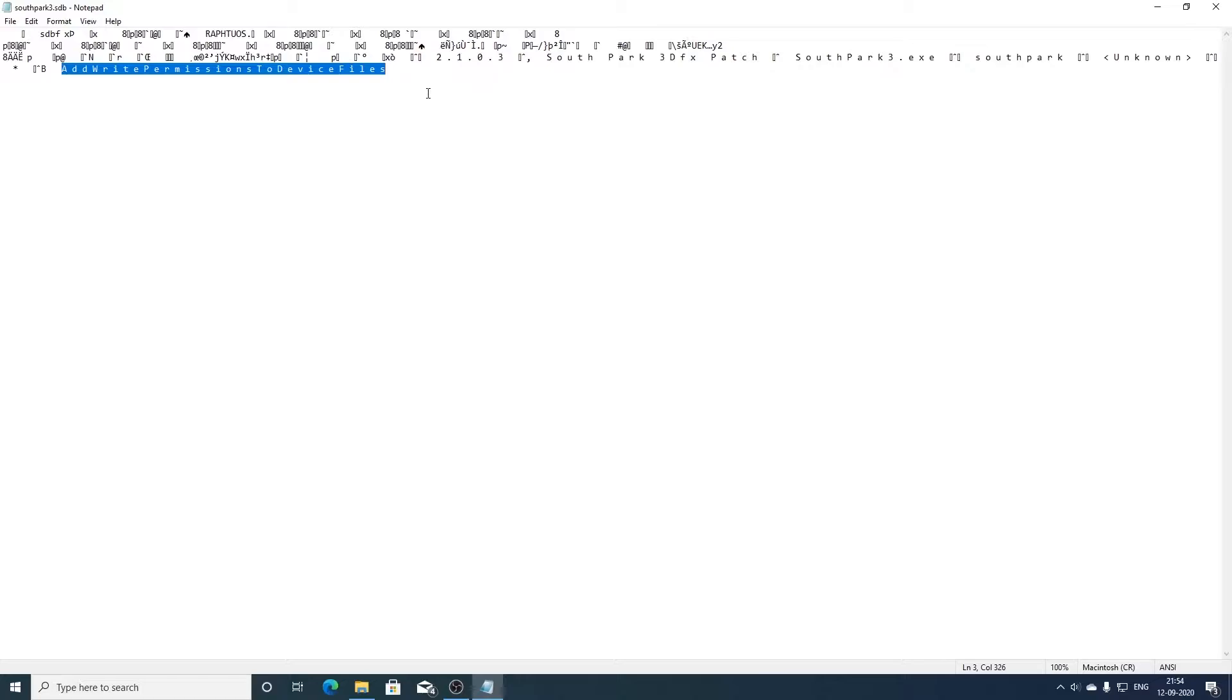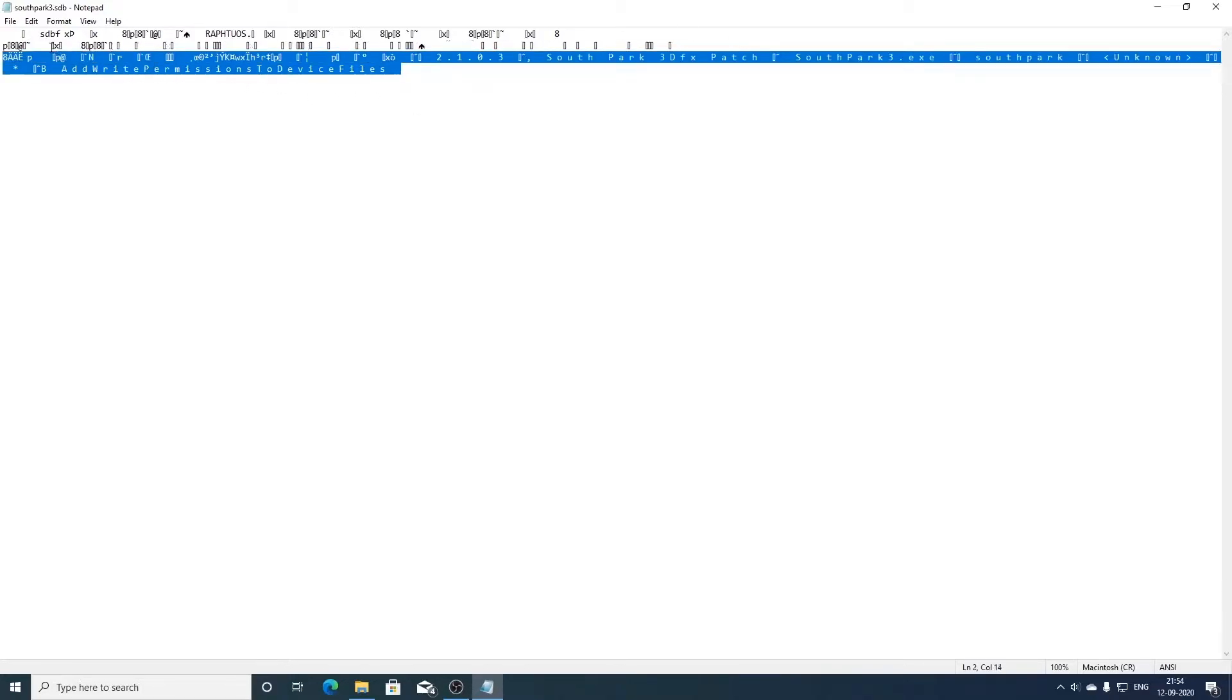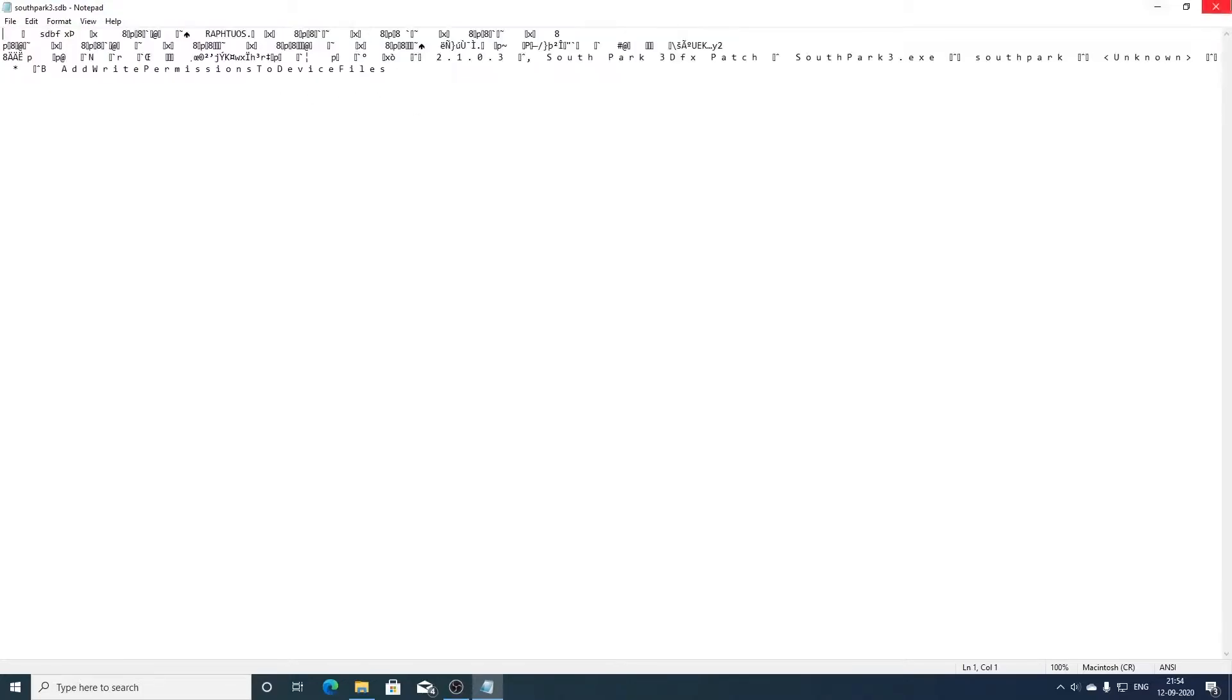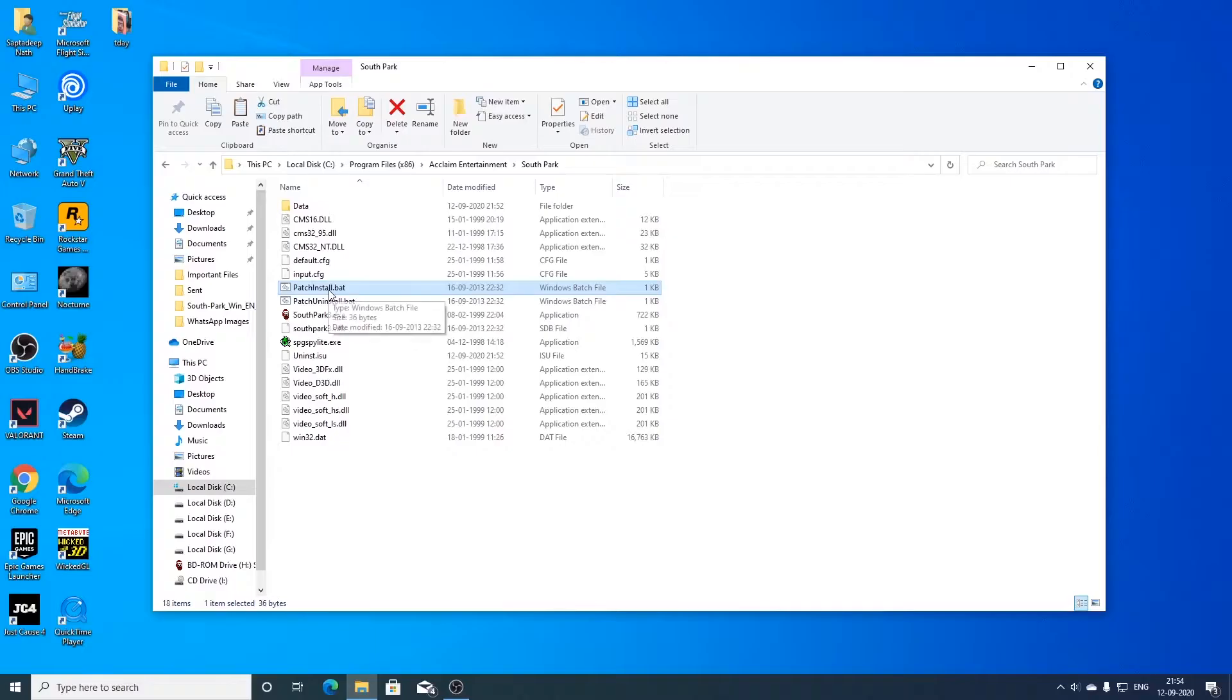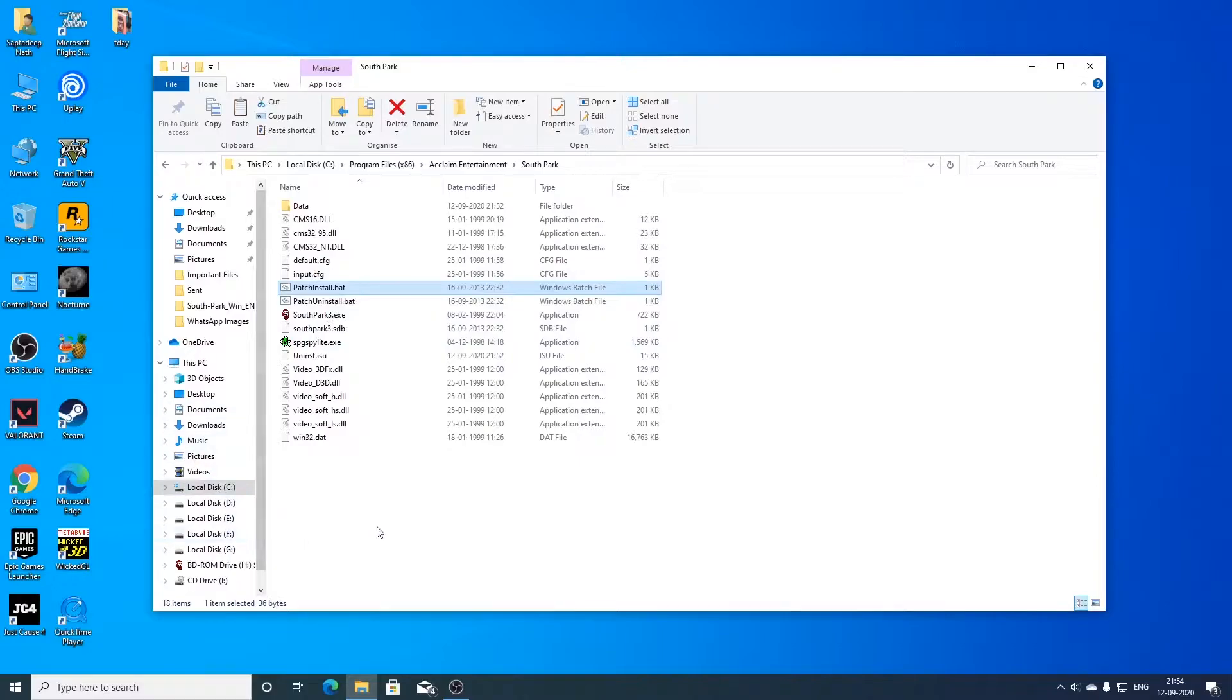See you can see here it is registered for fixing southpark3.exe. So the file only fixes one problem which is add write permission to device files. So this is the only fix that this HDB file fixes. And there are none other fixes that occur with this HDB file. So we can now install the patch using this patch install.bat file. So after we have installed the file now we can try to run the game.